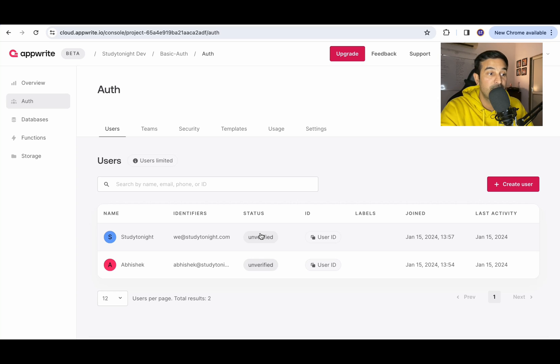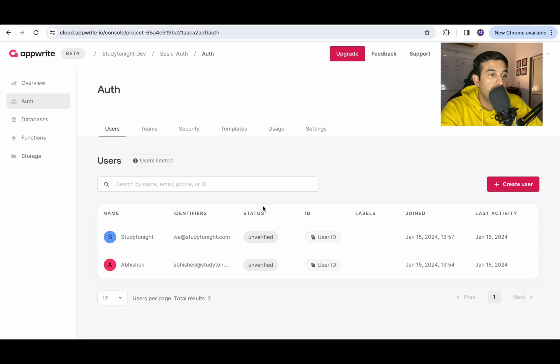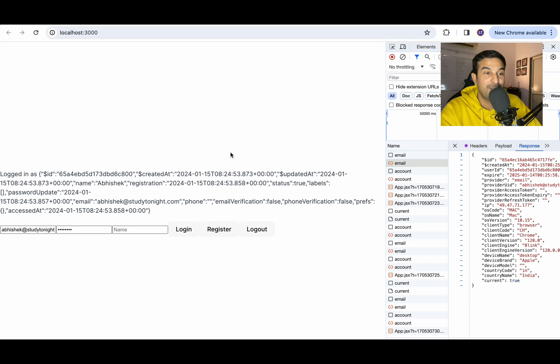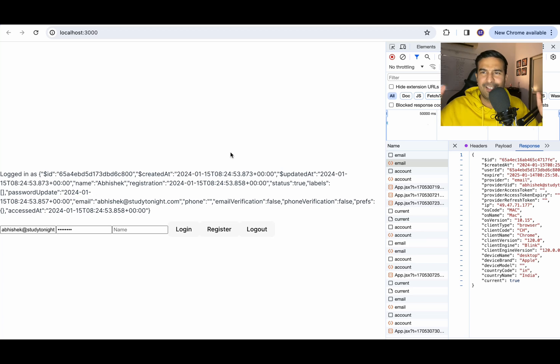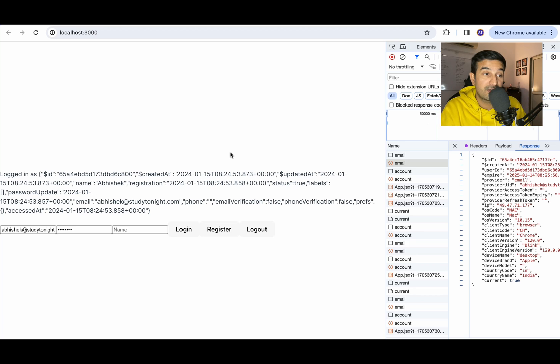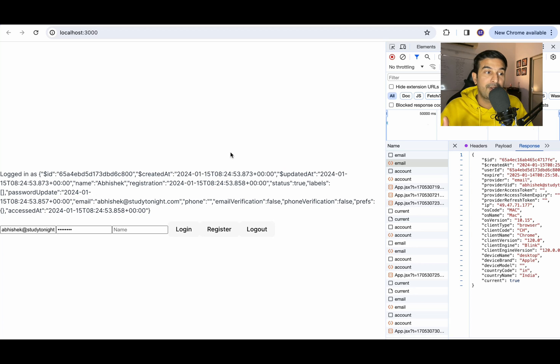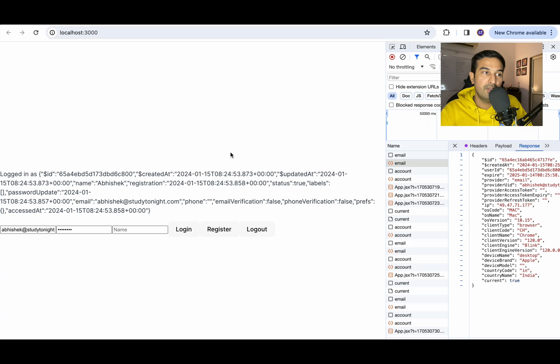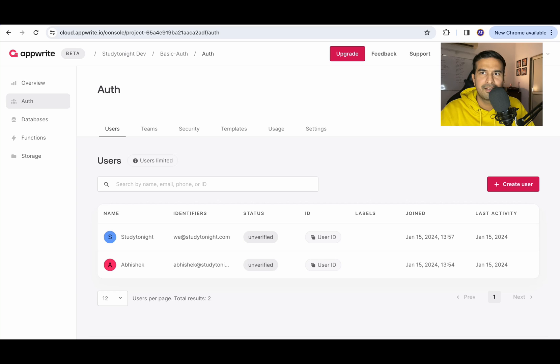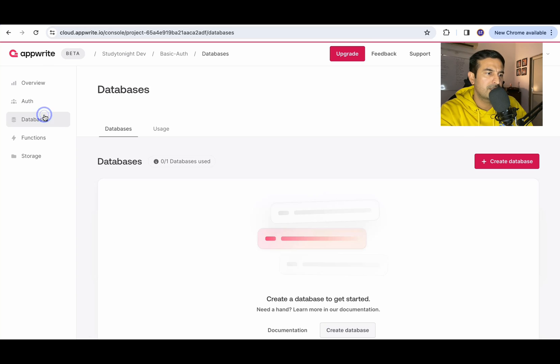With that, we have set up successfully authentication system for a ReactJS application. You can use it anywhere you want to. Maybe you are creating a to do application or you are creating any e-commerce application or any project that you're working on. This can be your authentication system and you don't have to do much. You just have to create the user interface for your login and registration form. And you can use the AppWrite API to take care of the entire authentication system. How cool is that? I like it.